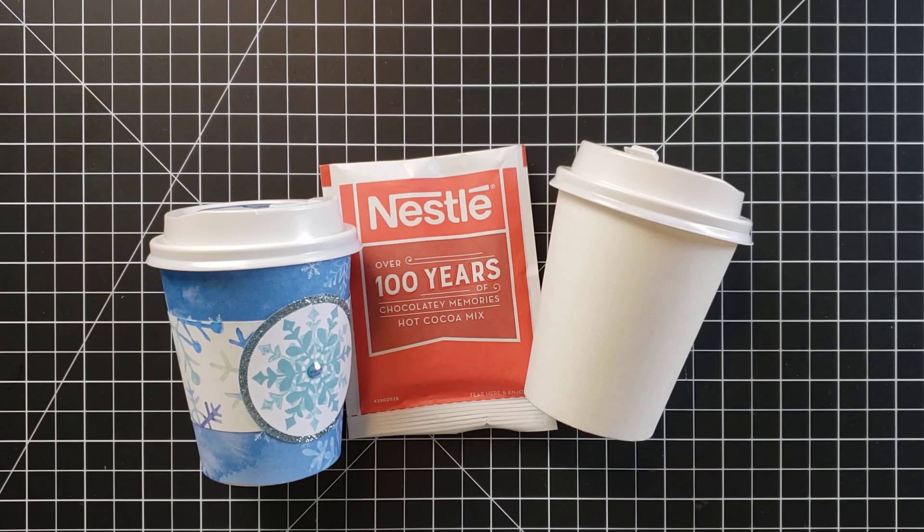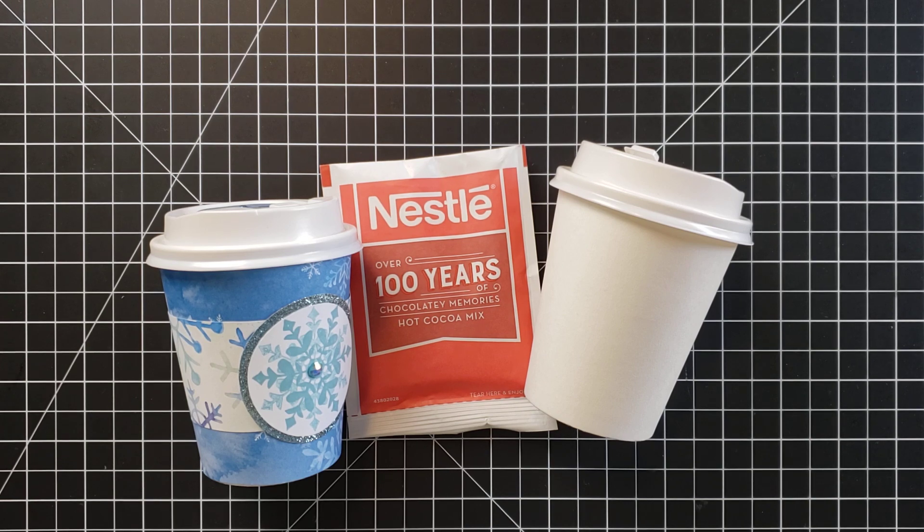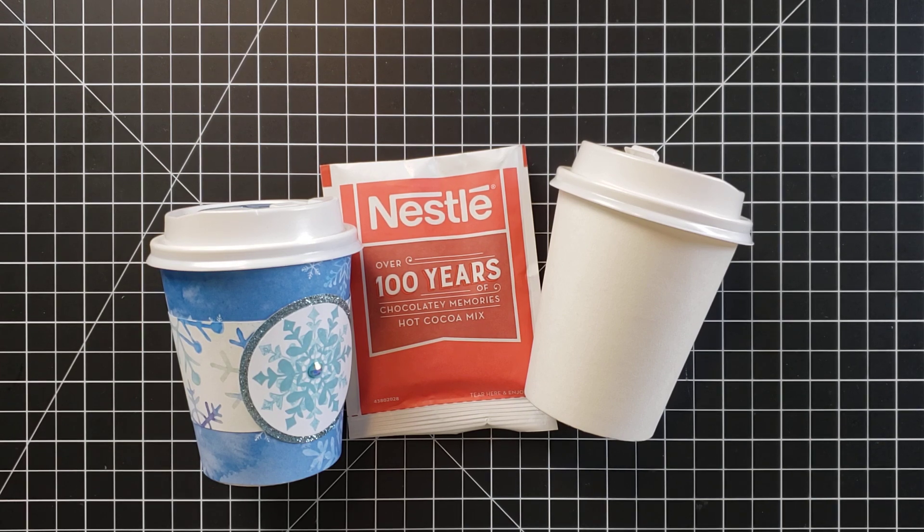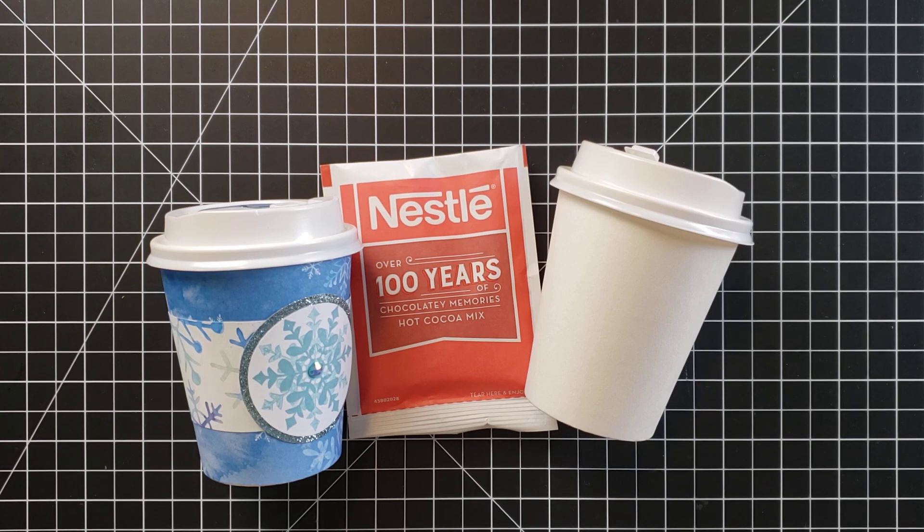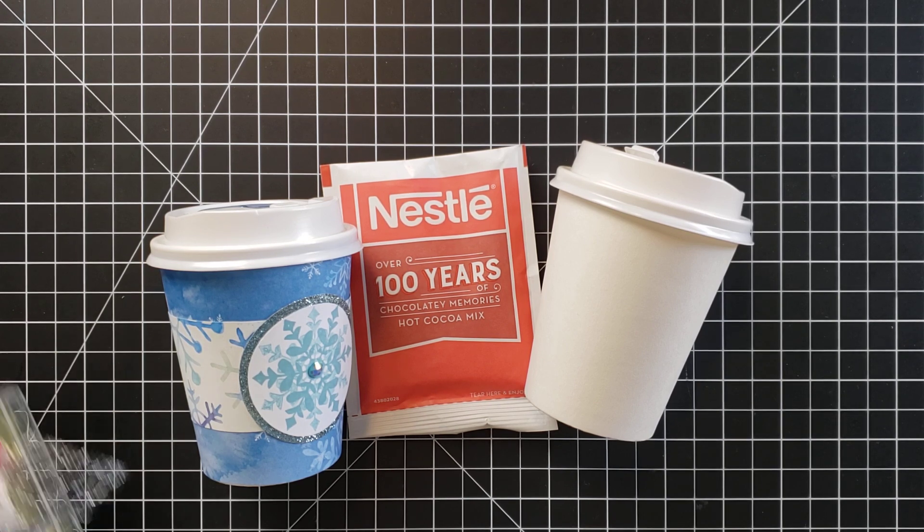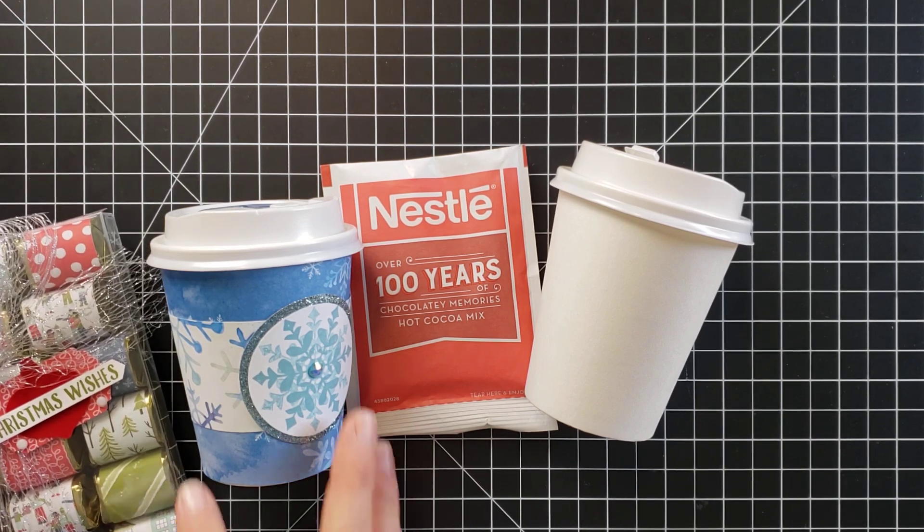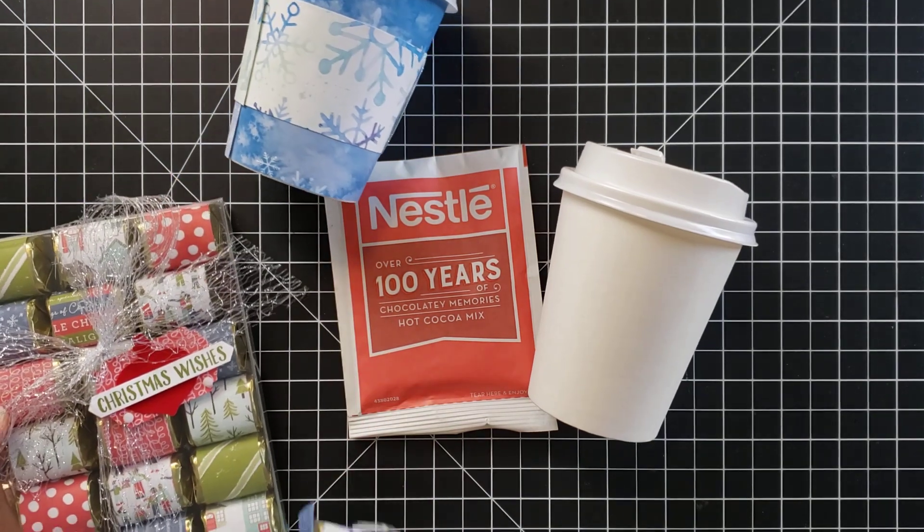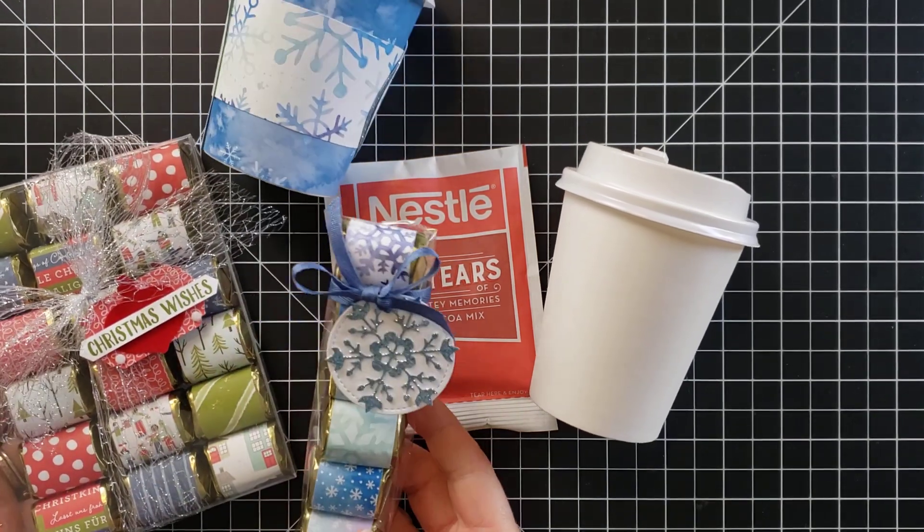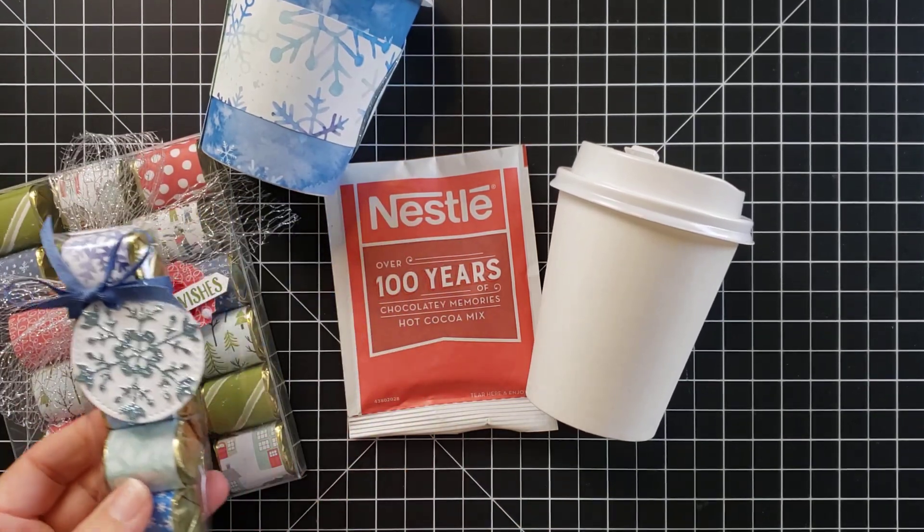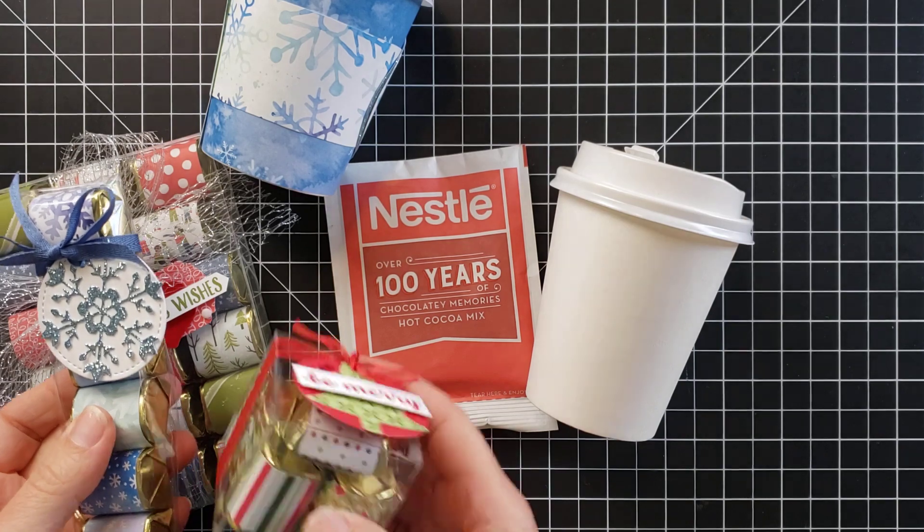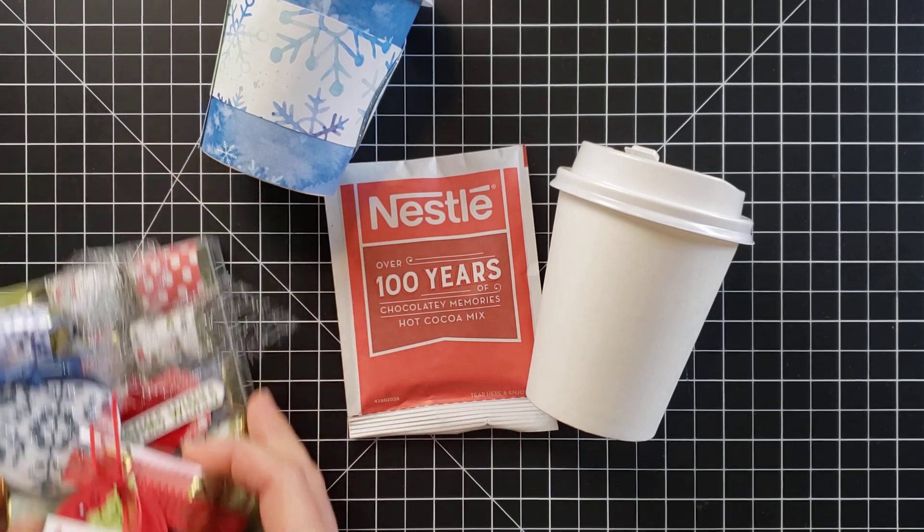Hi friends, this is Anna with Scrapping Stamping and Stuff, and I am here with day two of my 12 days of handmade gift ideas. Yesterday for day one, I shared how you can decorate Hershey's nuggets candies and make these cute little gift boxes and bags just filled with these cute little chocolate bars. So that was day one.